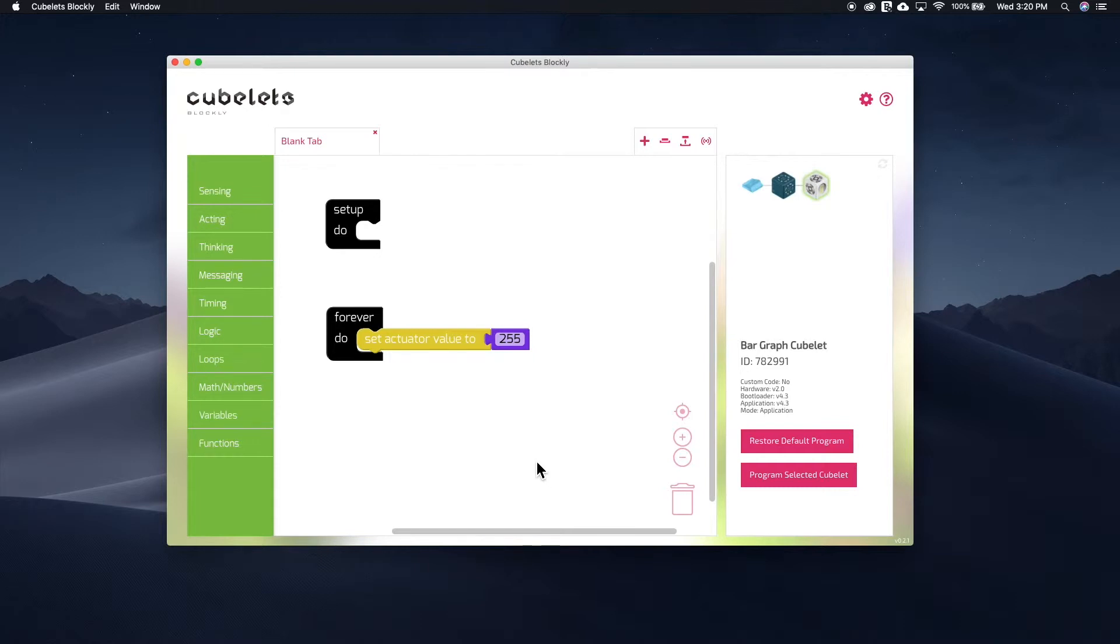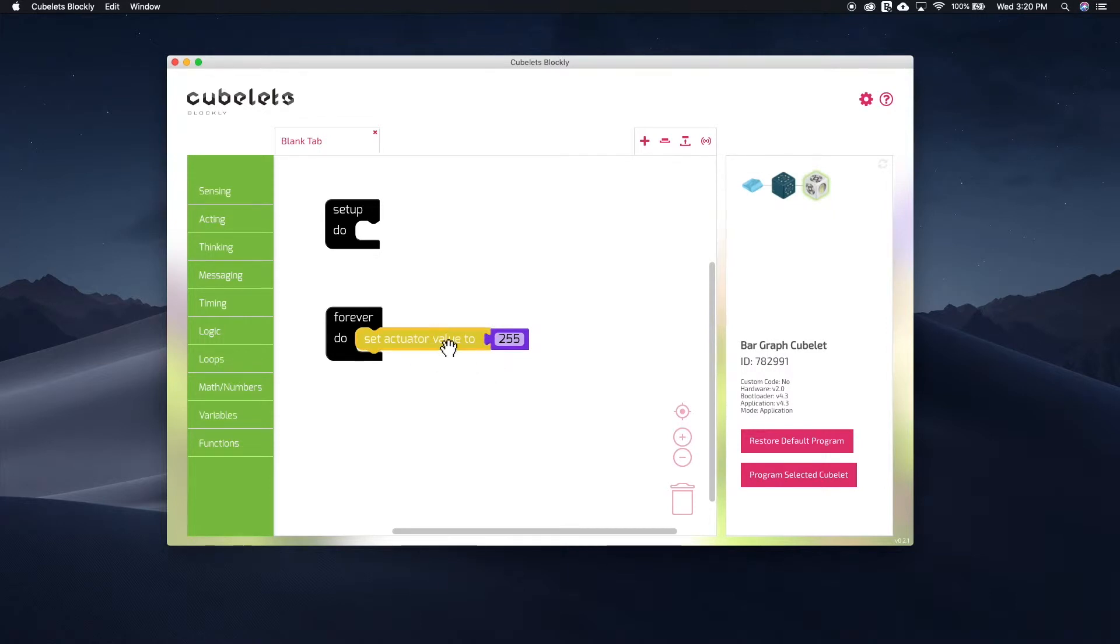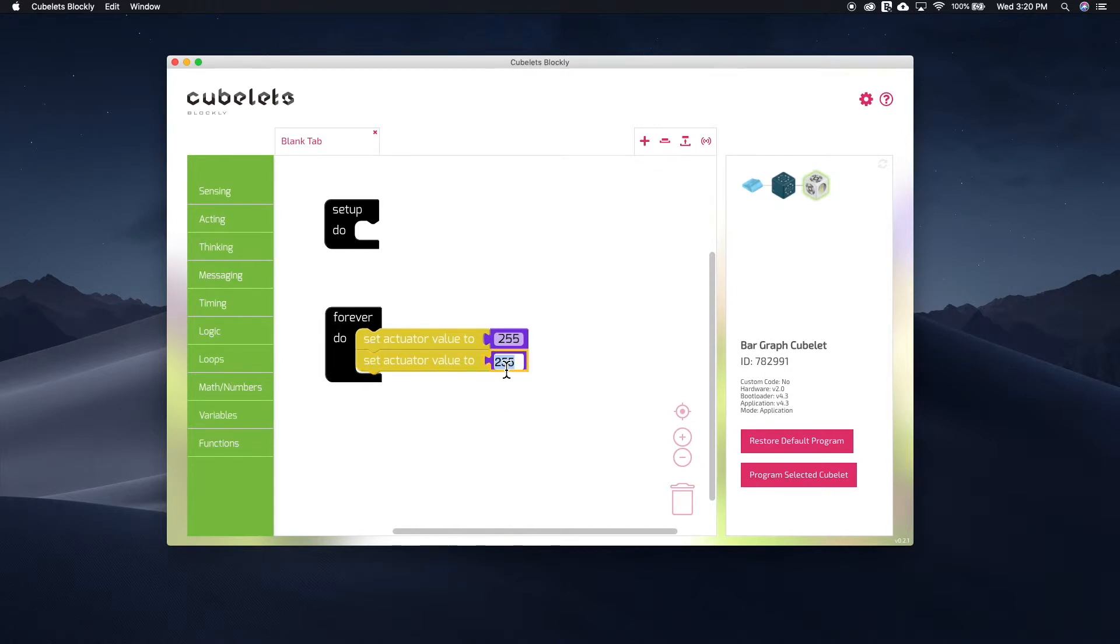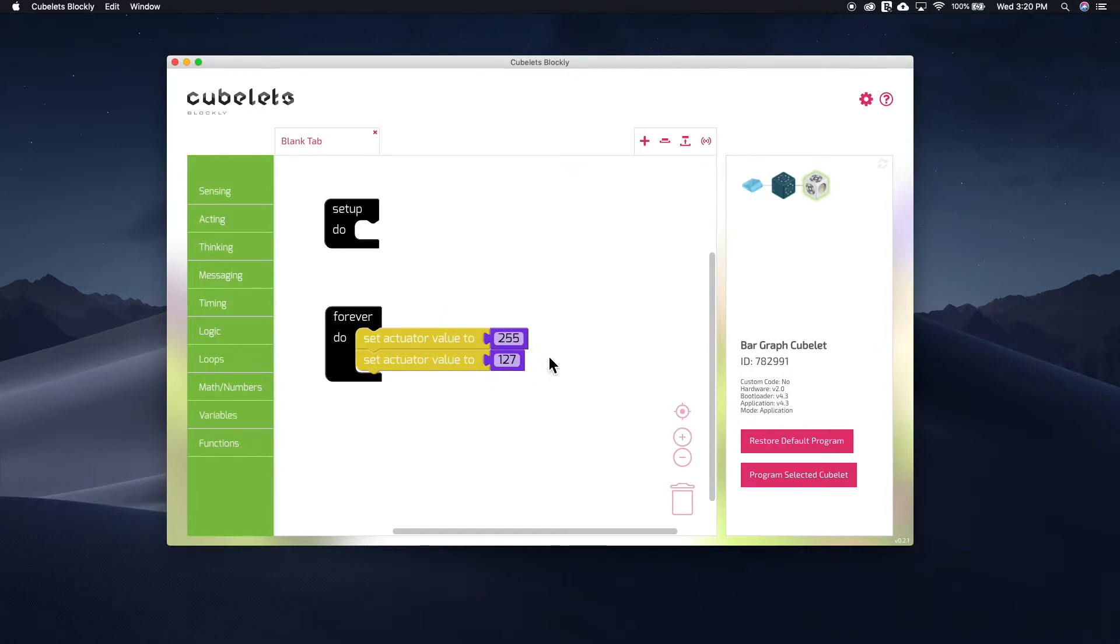To save time, you can copy and paste a block if you want to reuse them. So I'll just copy the set actuator value to block, and because it's connected to the number block, it will copy that as well. Now all I have to do is switch the number to 127. Now I have a program that will blink between 255 and 127.